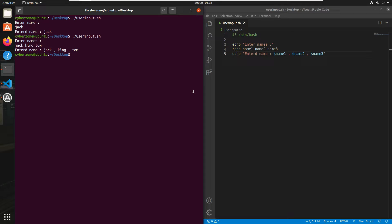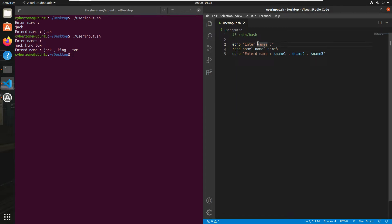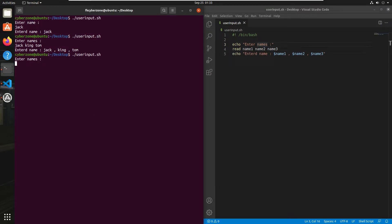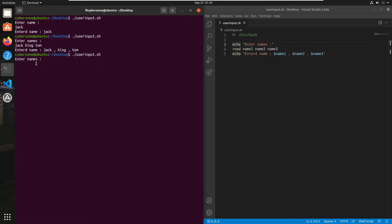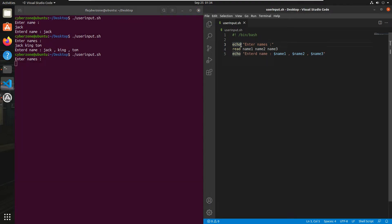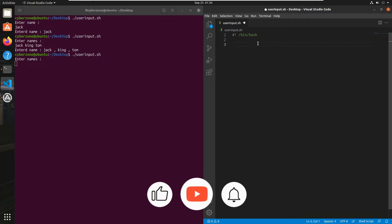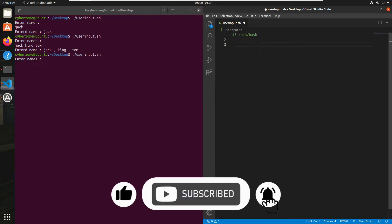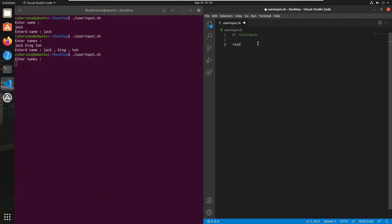Sometimes you want to enter input on the same line as the echo string rather than on the next line. Right now when I run the script, it prints 'enter names' and then the prompt appears on the next line. To put the prompt on the same line, let me remove the previous code and use the read command with the hyphen p flag.